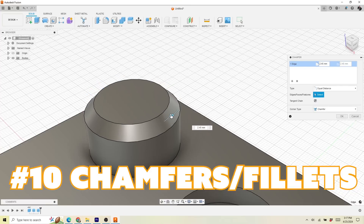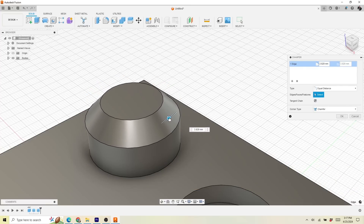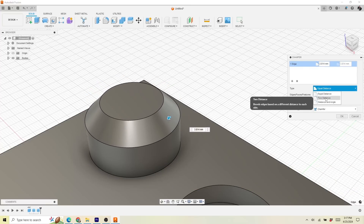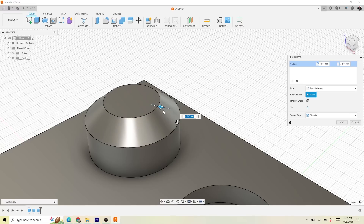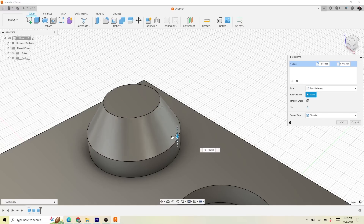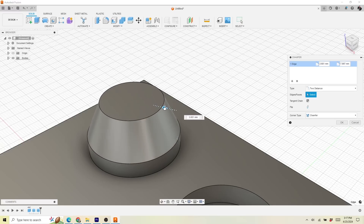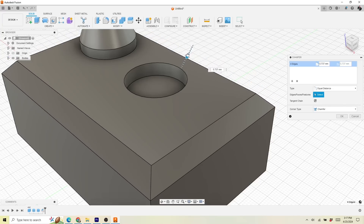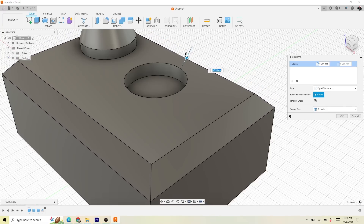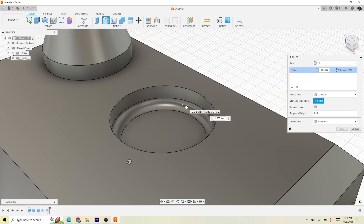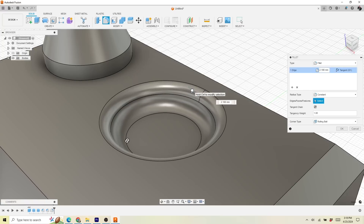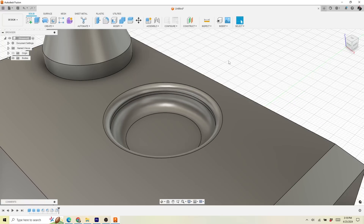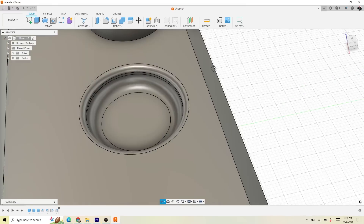Finally, one of my favorites: chamfers and fillets. I usually wait till the very end to add all of my chamfers. Basically, you can take any 90-degree edge and add a nice 45-degree chamfer to it, or a round-over fillet. This is a great way to add a finishing touch to your prop, and a lot of props — especially sci-fi stuff — lean heavily on chamfers.